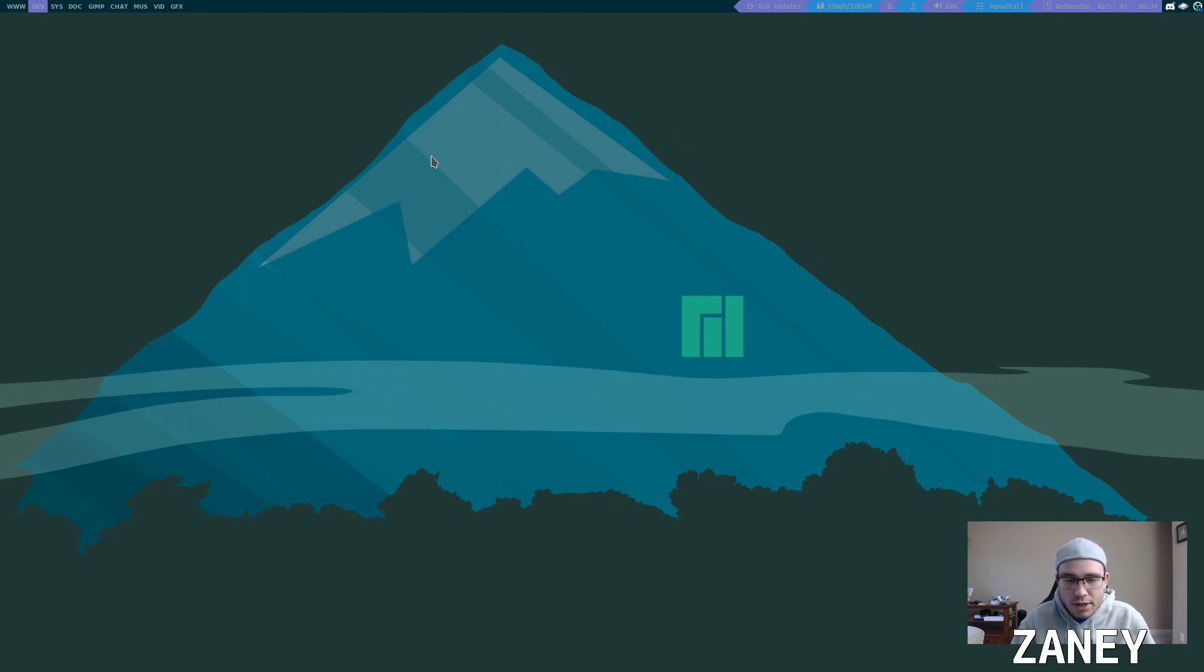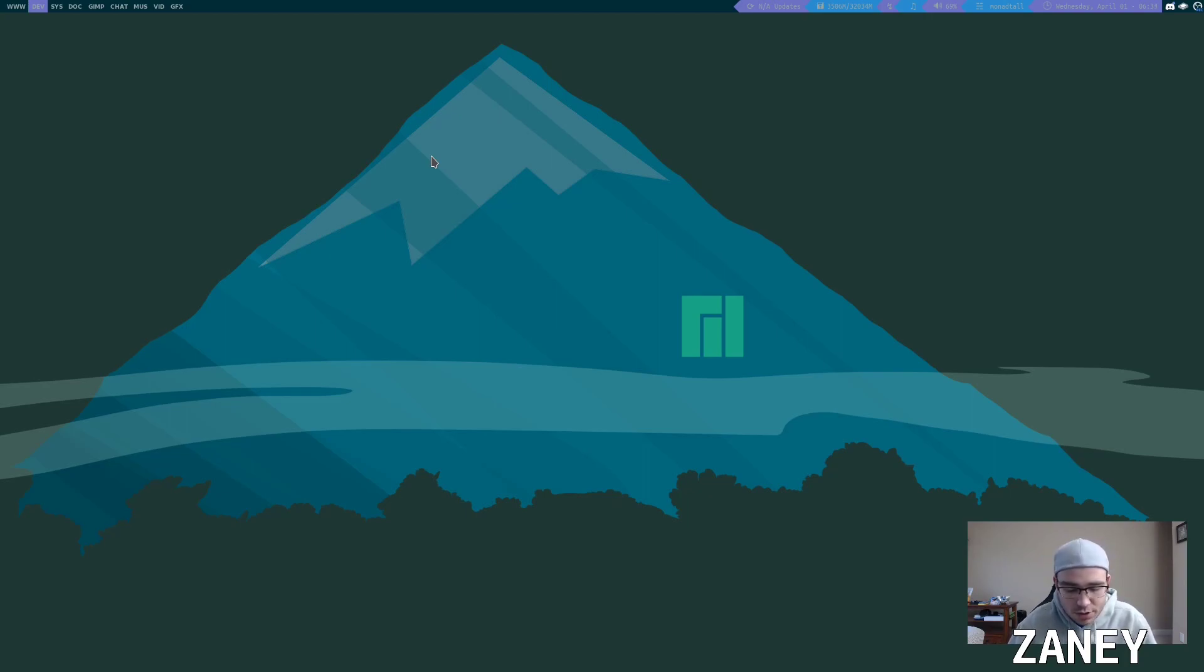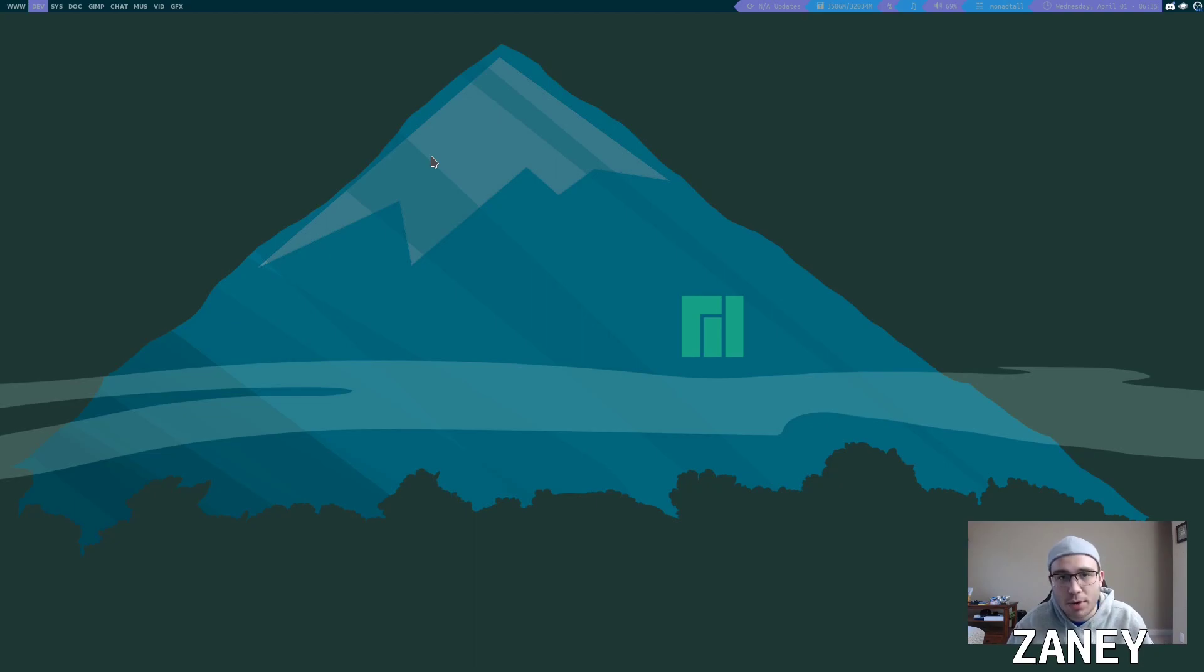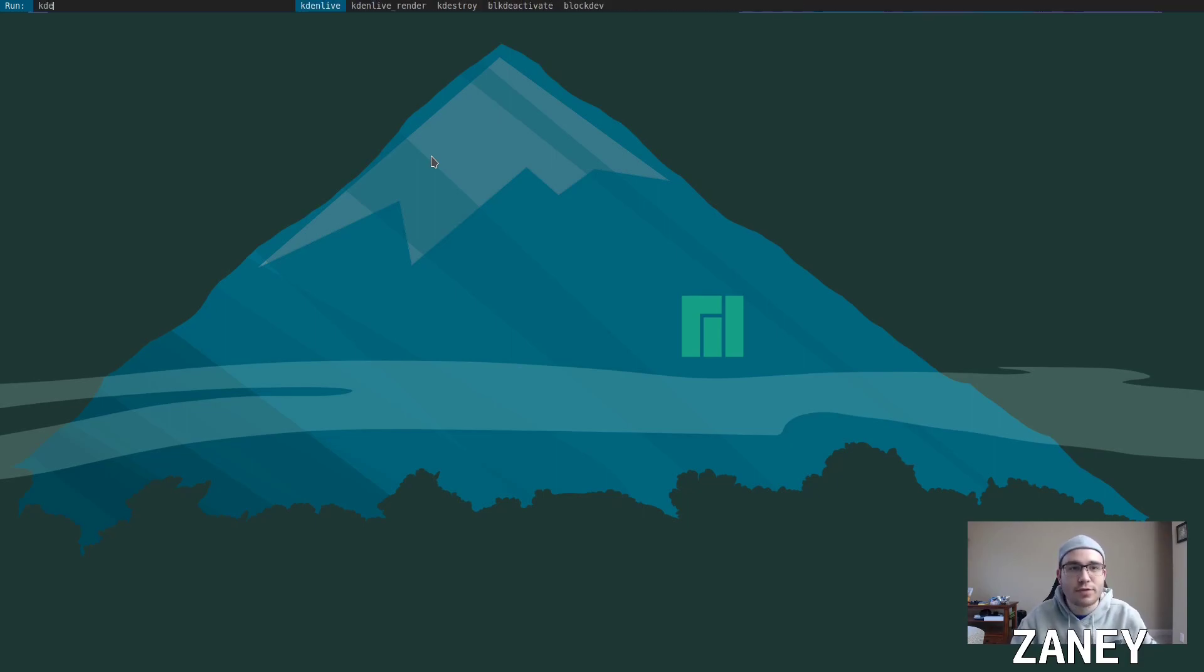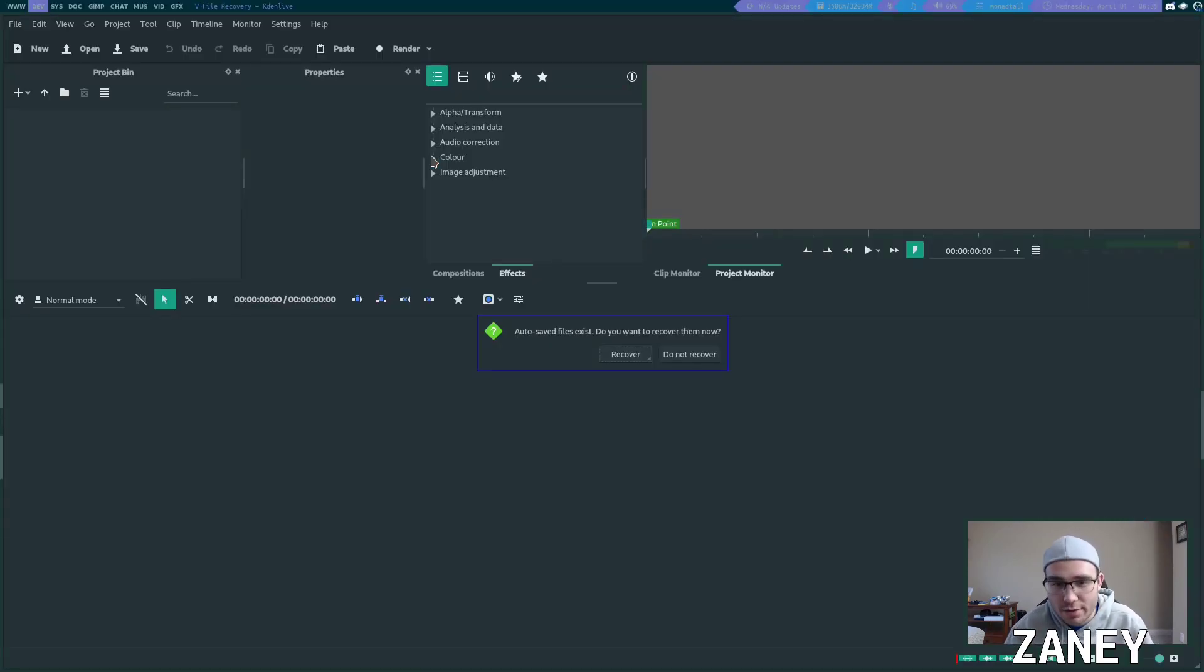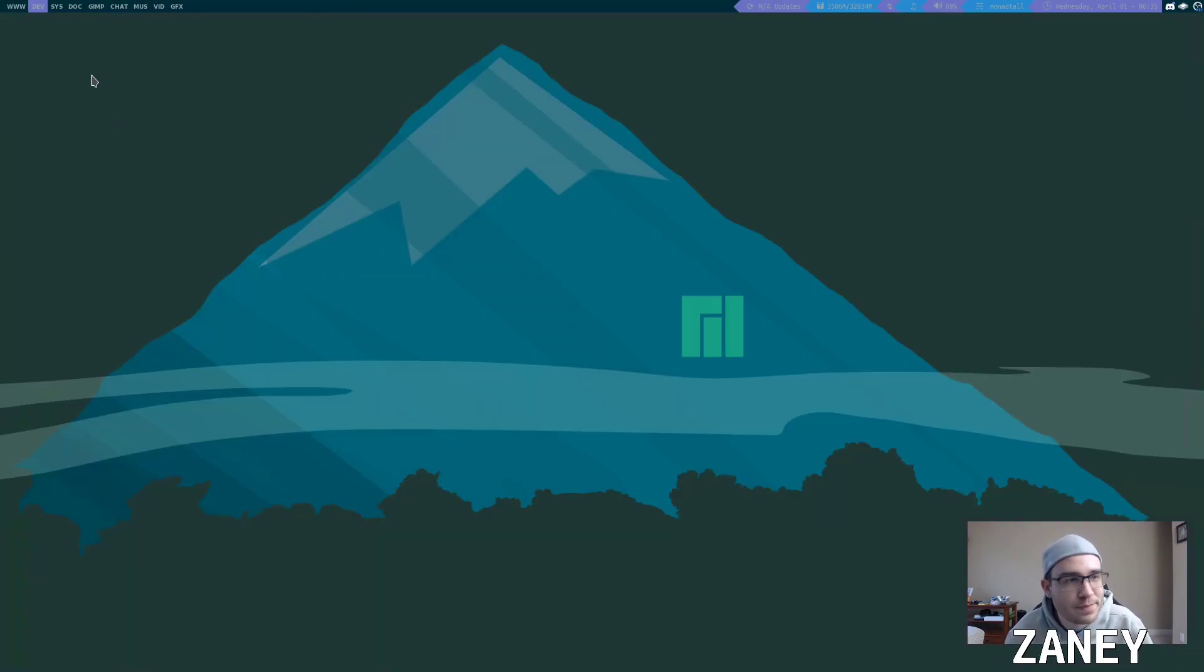Inside of a tiling window manager when you open up a program you're gonna have key bindings. I press mod shift enter and it's gonna bring up dmenu which is a run prompt to open any program. So for example I need to open up Kaden Live, I can open it up right here.